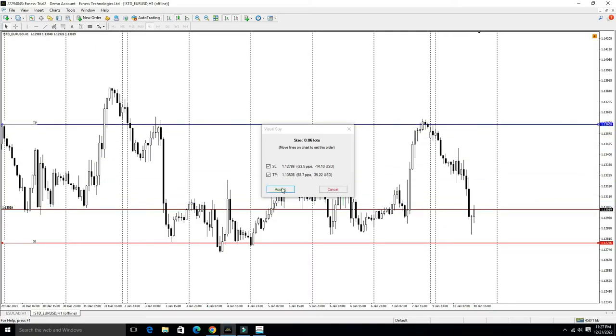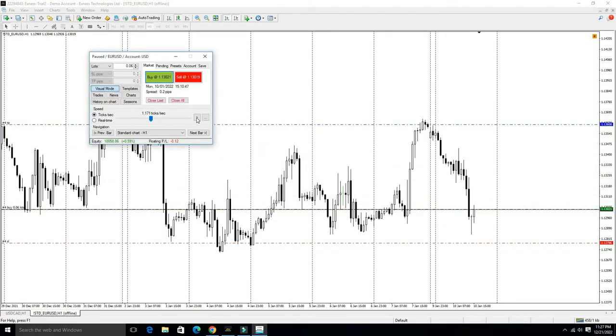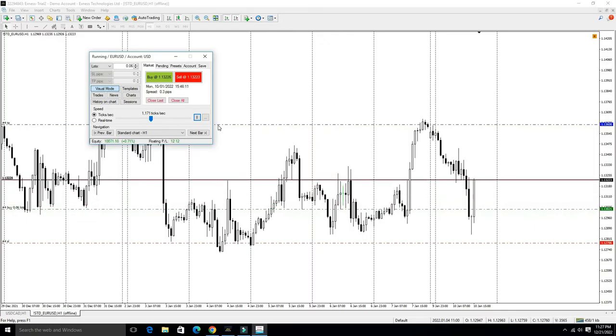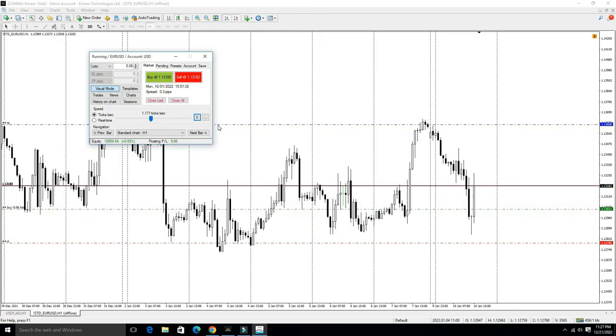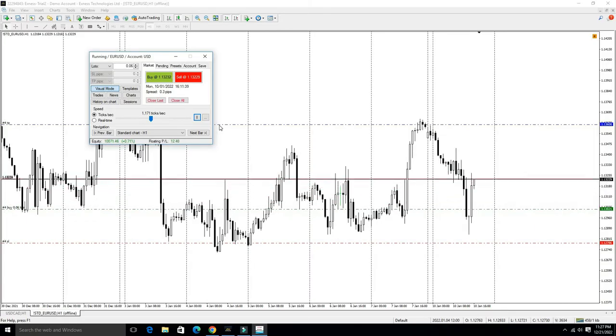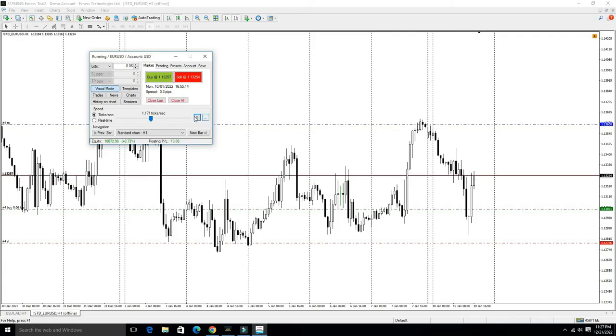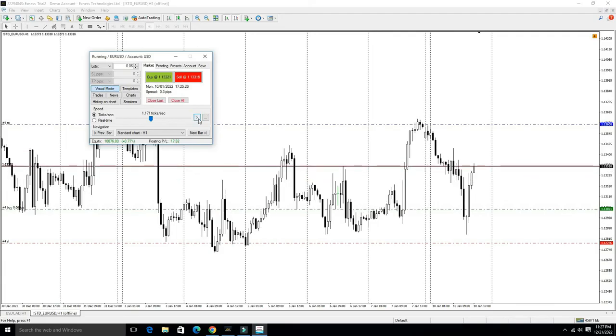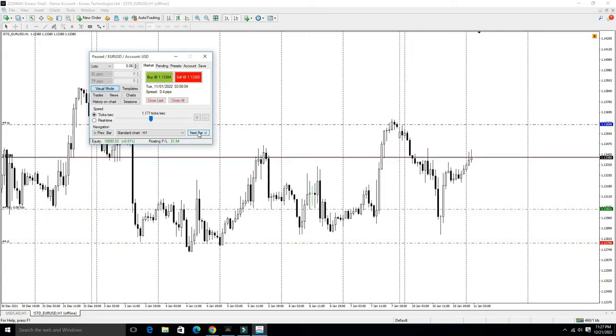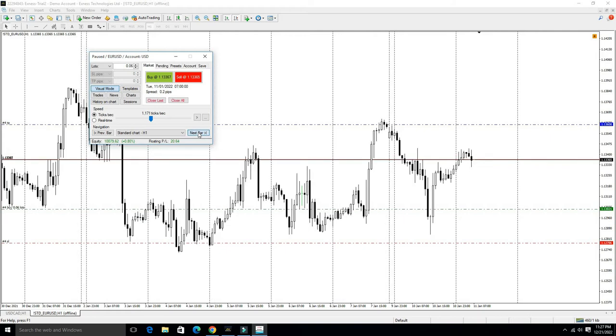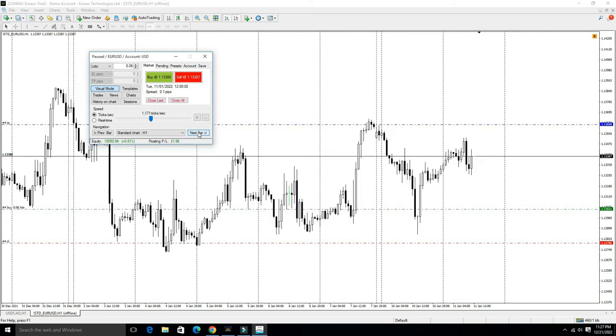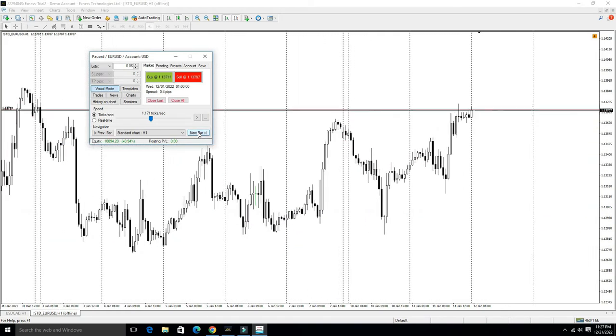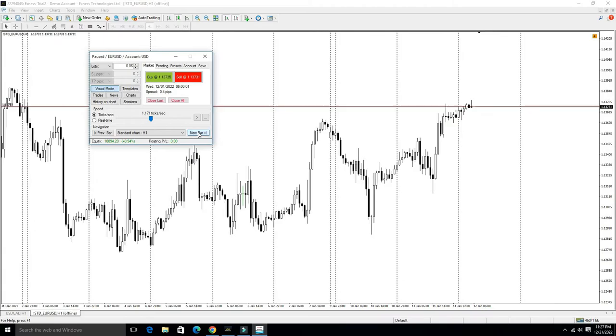I recommend this software to all traders: first back test your trading method or strategy on this software, and then apply it on the real market. So let's get started on how you can add this simulator into your MT4 software.